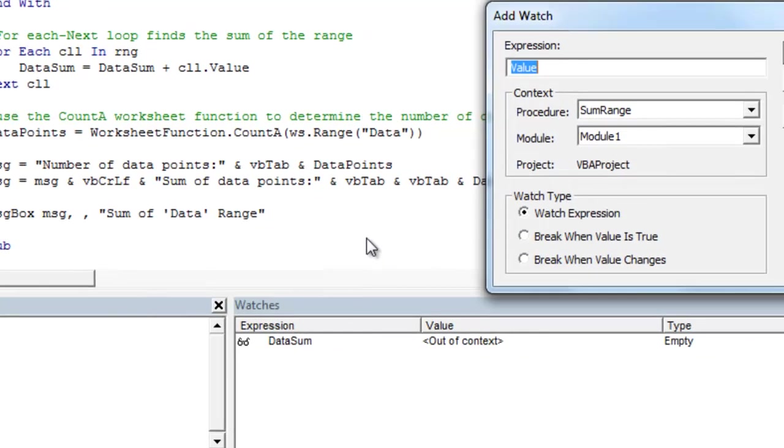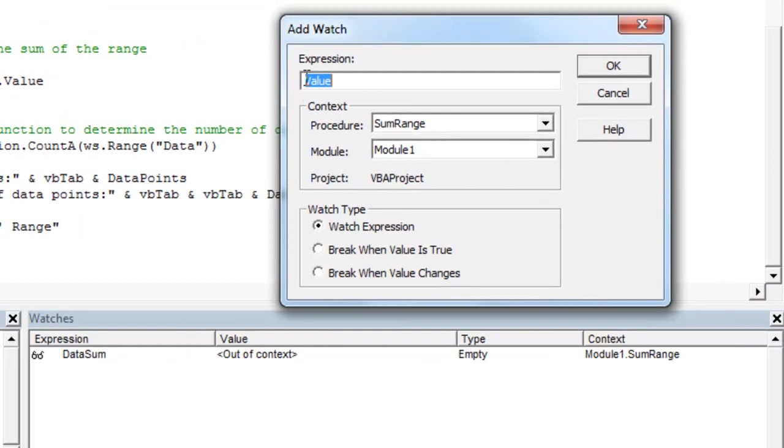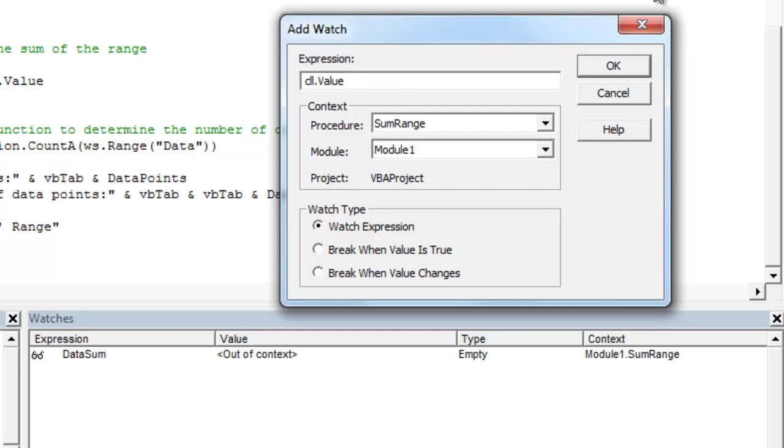Our expression right now is value. That's not quite right. We want it to be our variable cell.value. This is going to give the value of each cell as we loop in the range.